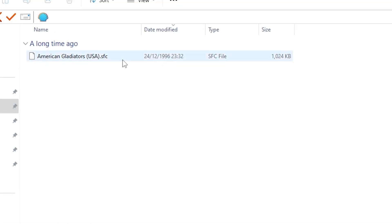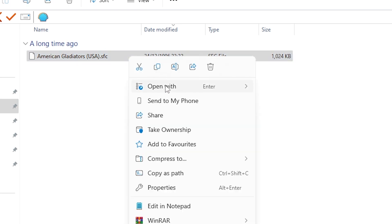At this point, you're all ready to play a game. So find a game that you want to play. It may come in a zipped folder, but you don't necessarily need to extract it. All you need is the SFC file.